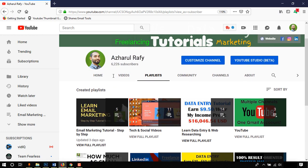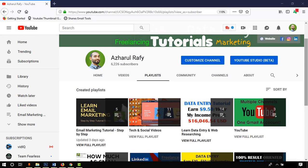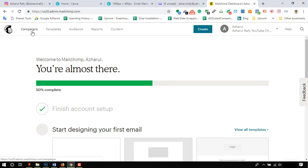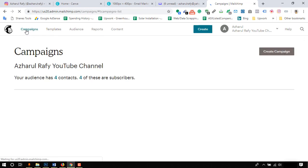In our previous videos, we have learned basics about email marketing and the process to set up an account on MailChimp. To learn more from these videos, please check out the link in description.